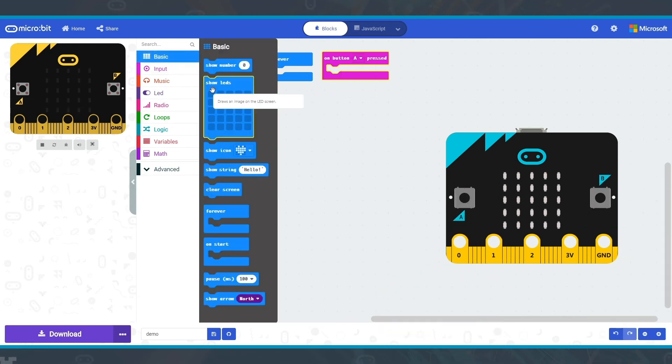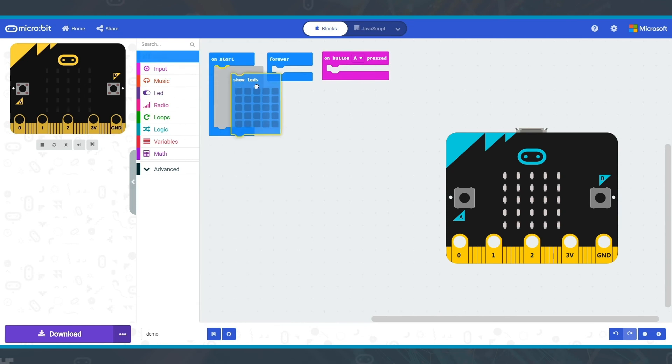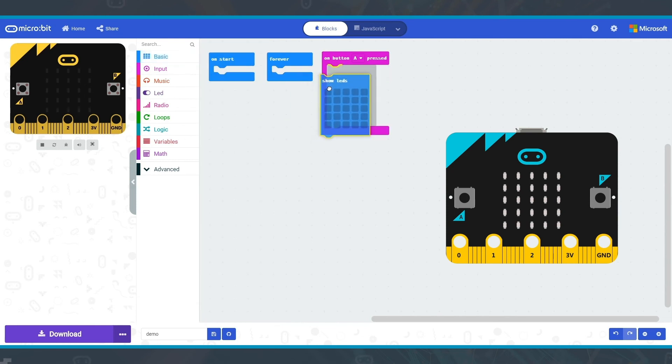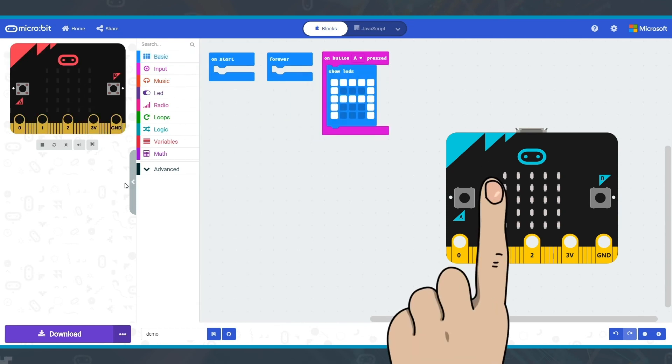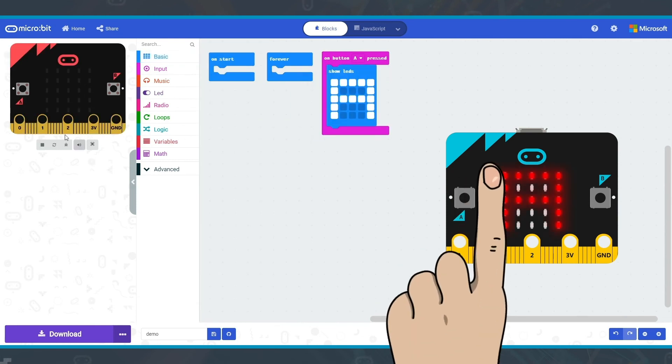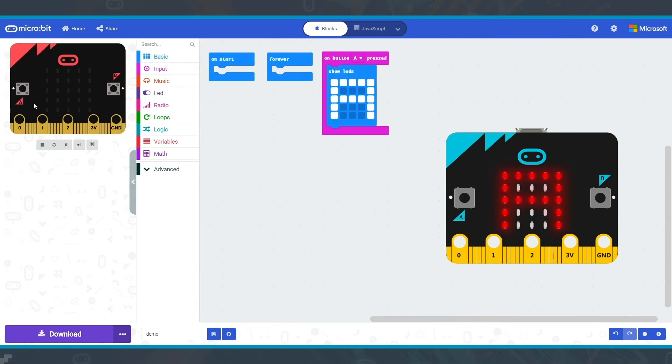Once the container is on the coding area, you can add blocks inside it. Here, when button A is pressed, the LEDs will output the letter A.